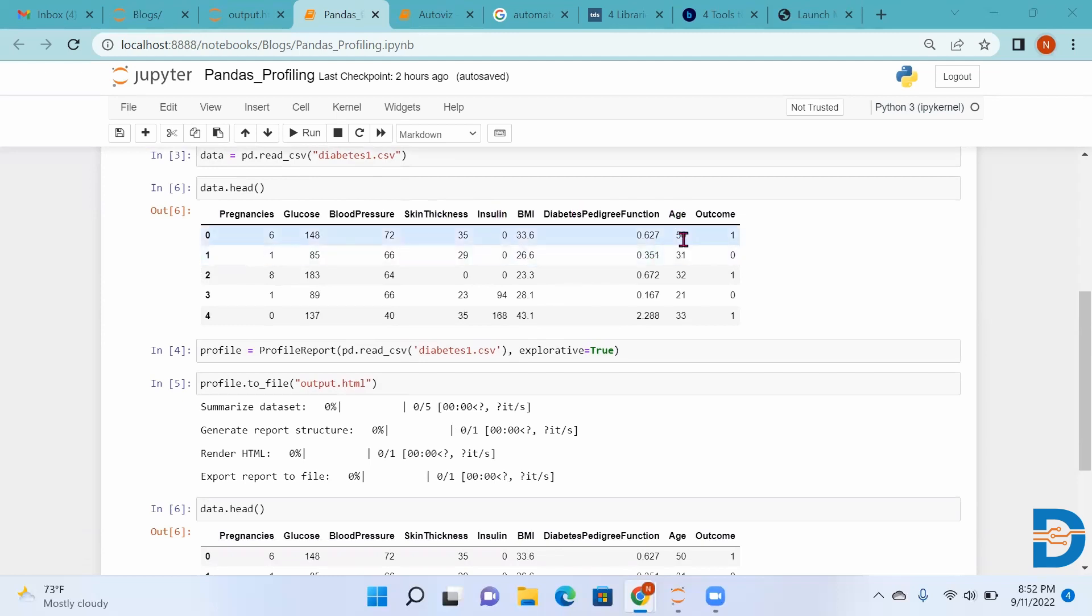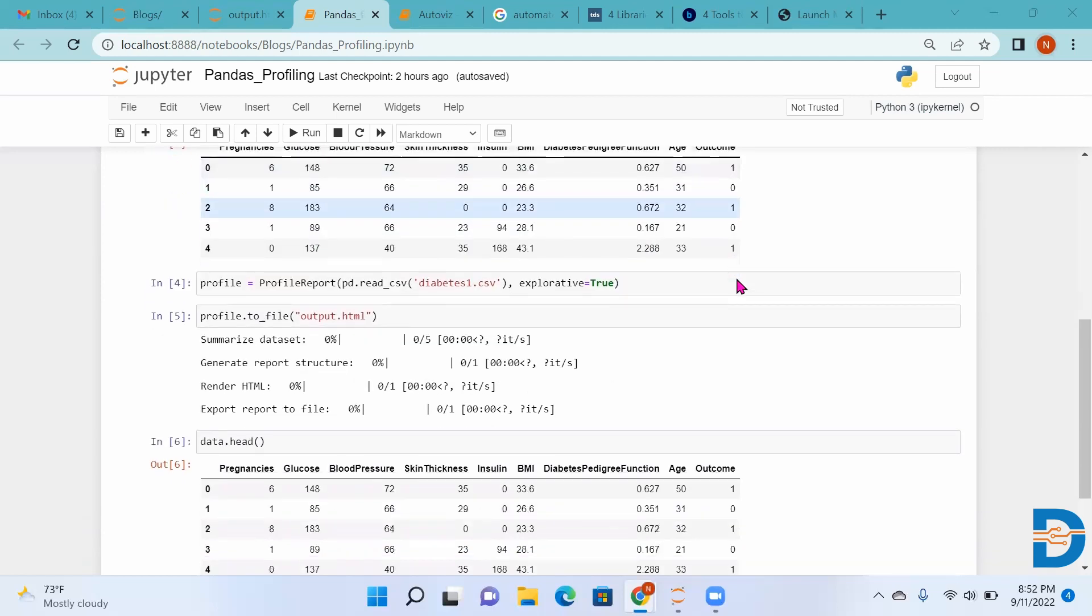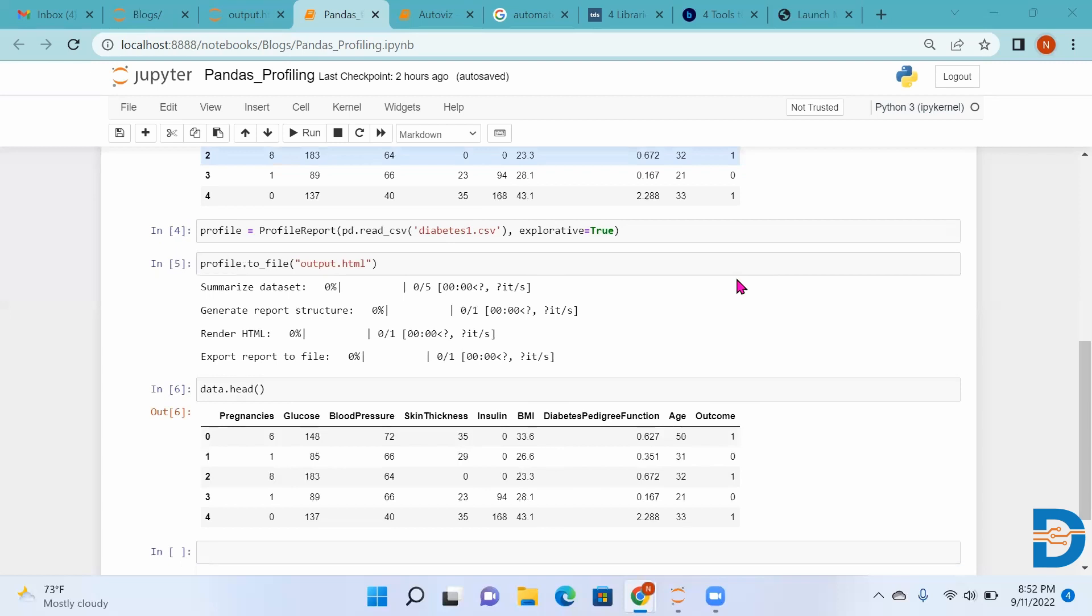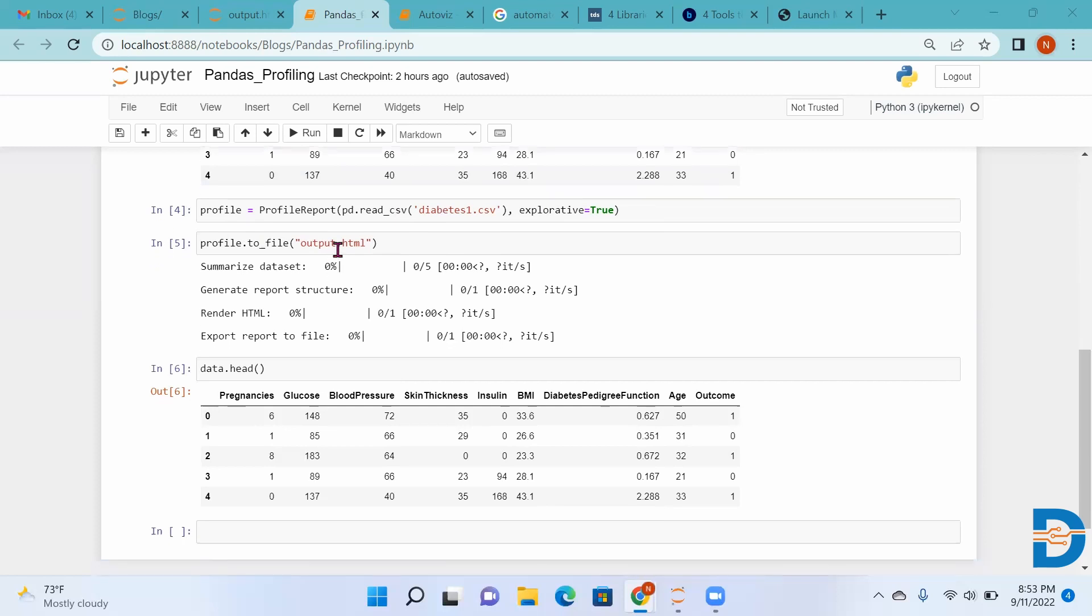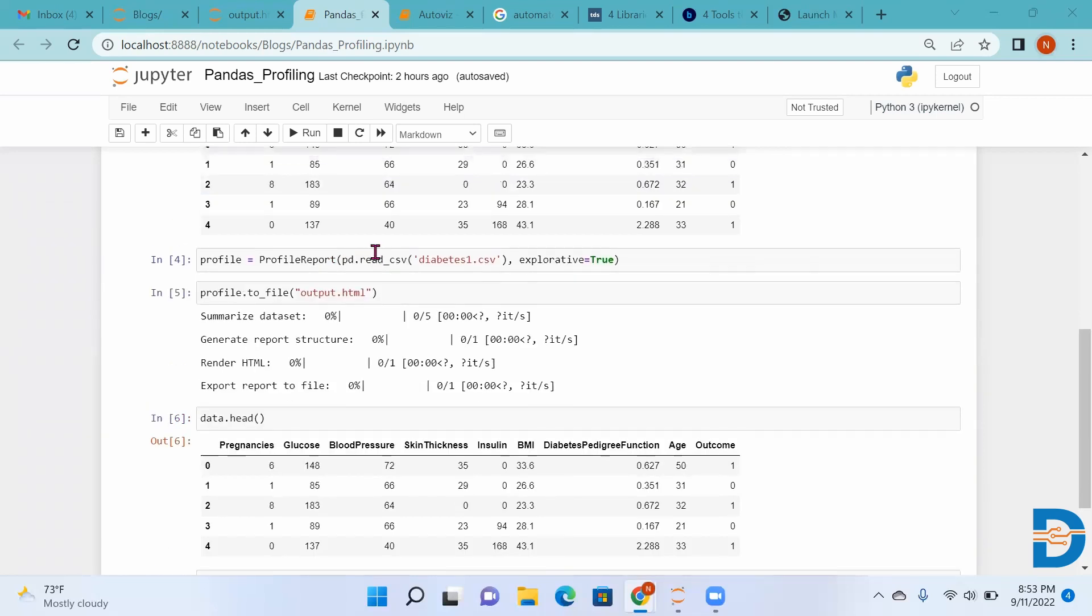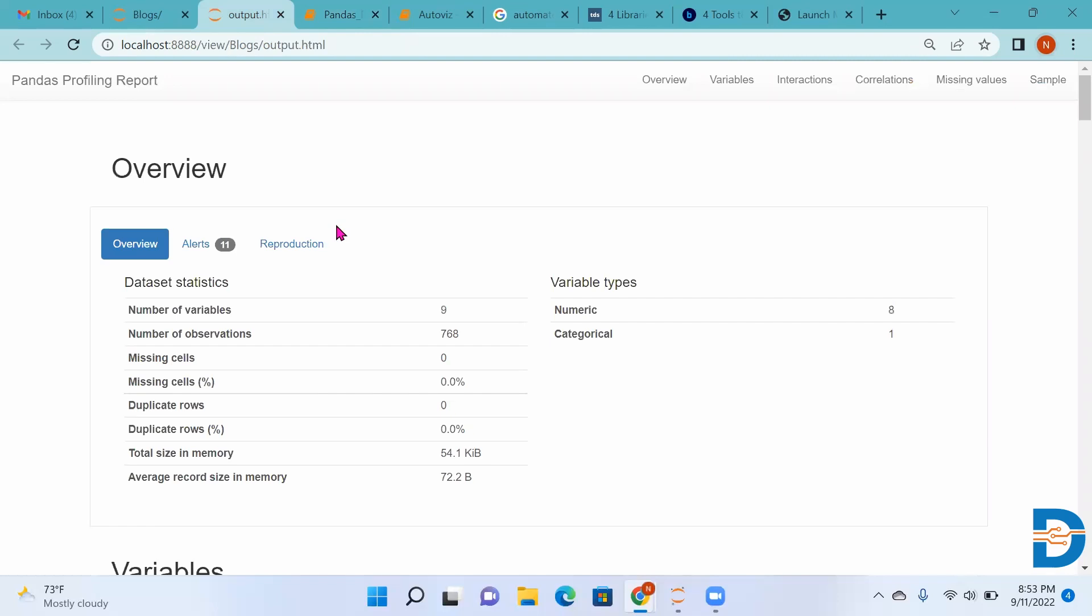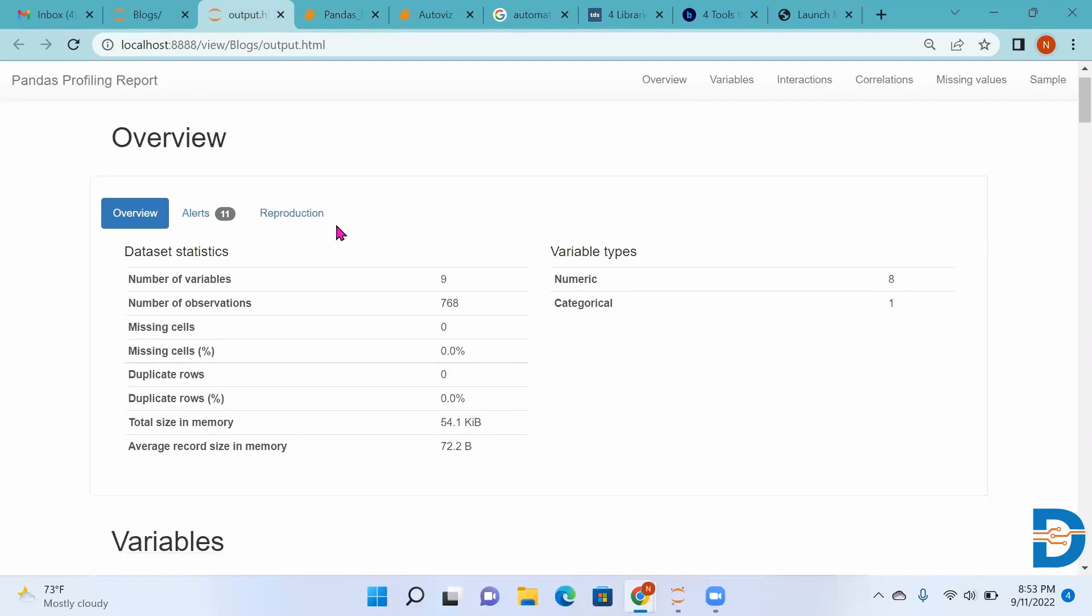Let's generate the profile or report for our data. We'll write ProfileReport and read the data. Then we write profile.to_file and the name of the file with which you want to save the report. We are saving our report as output.html. When we run this, we'll get this report.